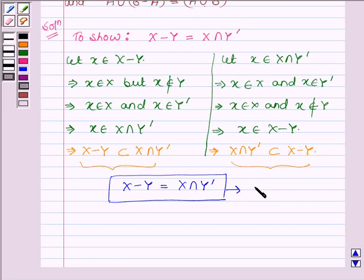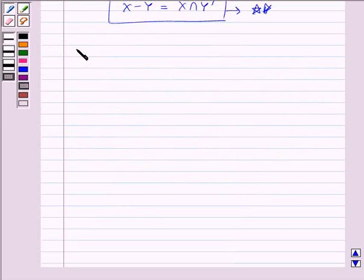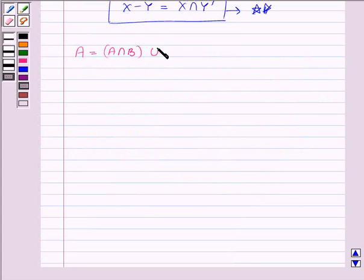This result we are going to use while solving the problem. Let us now begin to show that A is equal to A intersection B union A minus B.